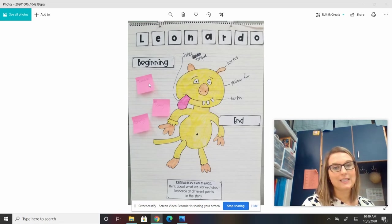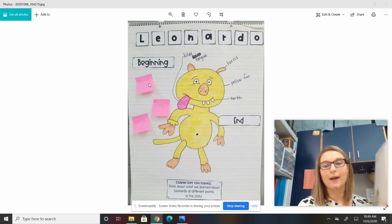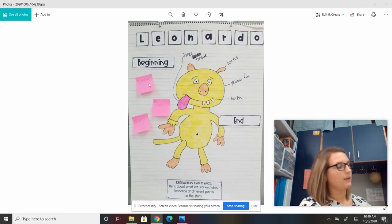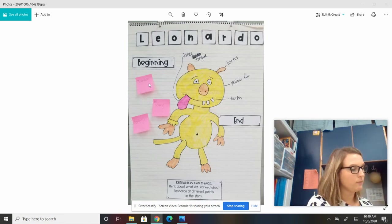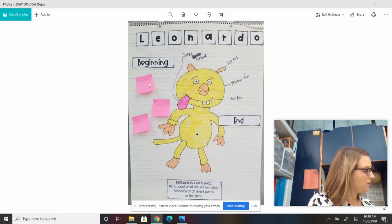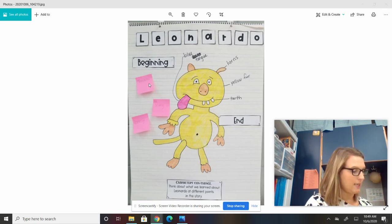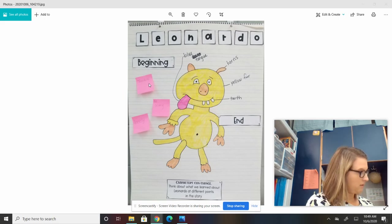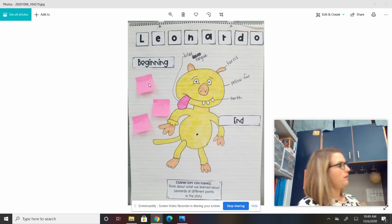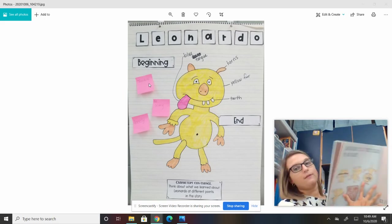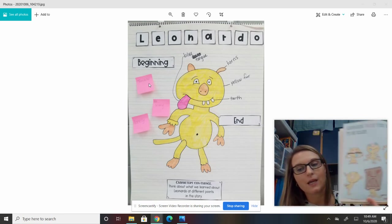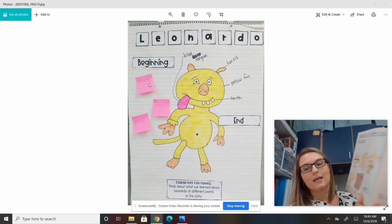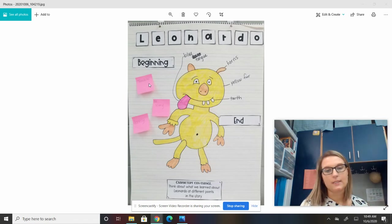He couldn't scare anyone. So he was trying to be scary. And I know that because Leonardo tried very hard to be scary — this page right here tells me — and then it says, but he wasn't. He just wasn't.